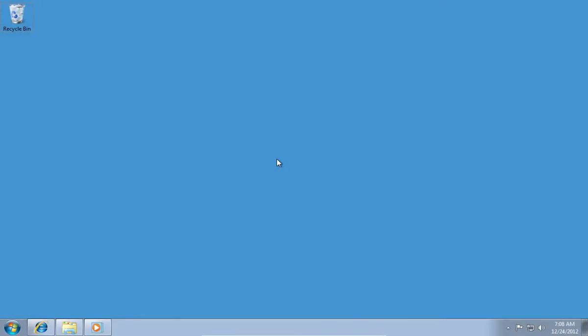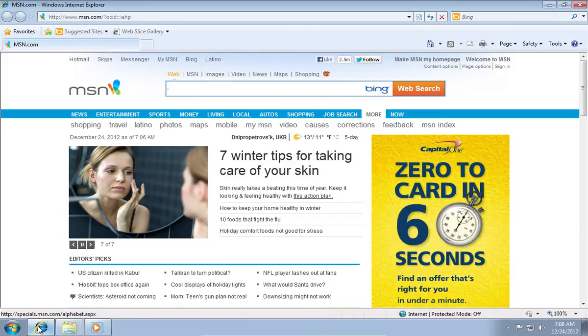In this video tutorial we will show you the hottest keys in Windows. To show you the first hotkey we will need to open the Internet Explorer.